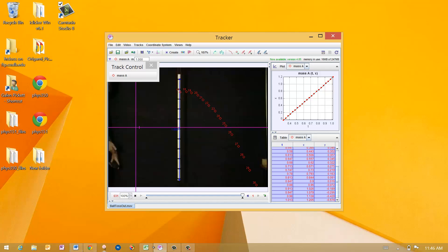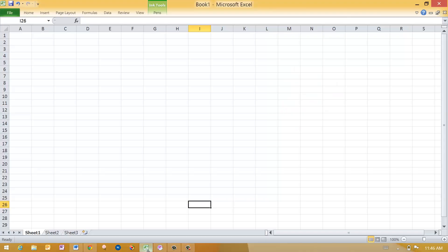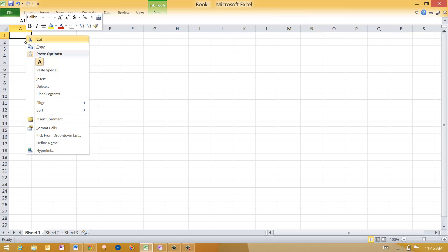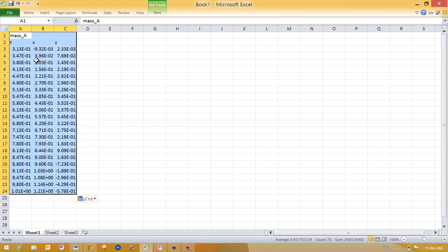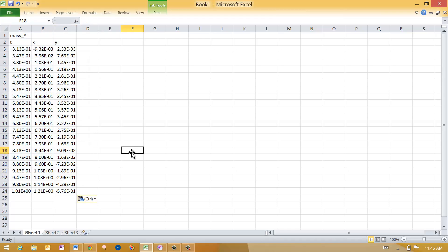And now I will open up a blank tab on Microsoft Excel. In the first cell of the page, I'm just going to paste it all in there. So now I see I've got mass A, the times that it occurred, and then the positions that it occurred in meters.